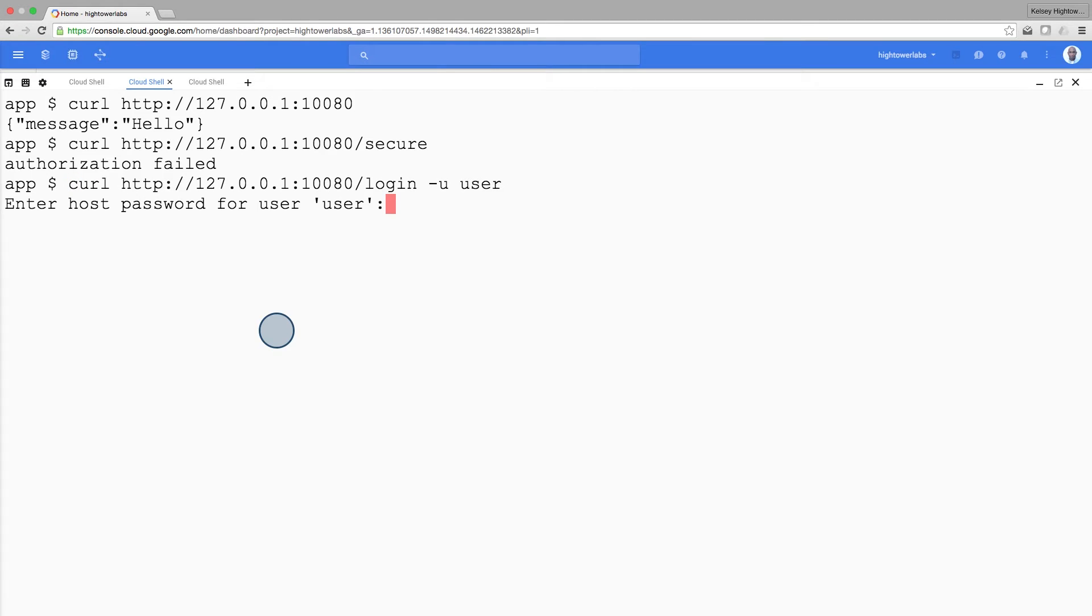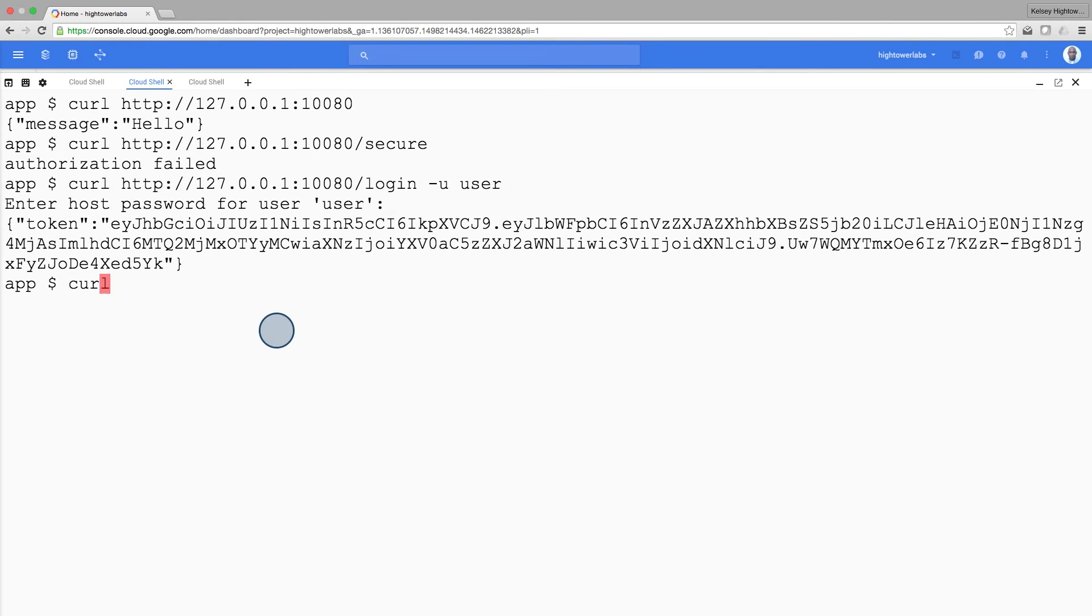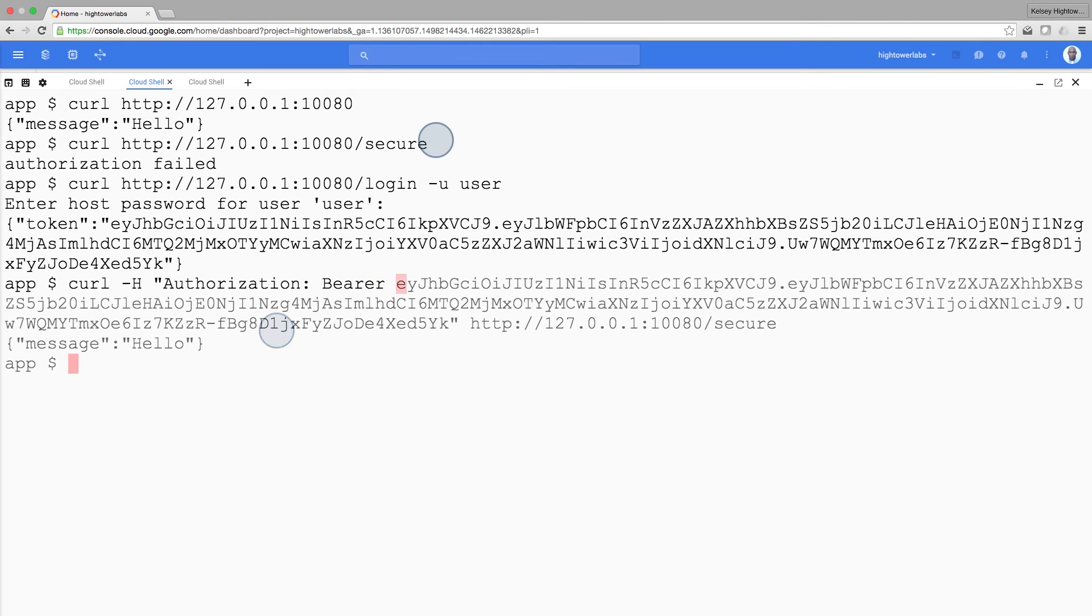I'm going to type password at the prompt. Now that I have a JWT token, I can hit the secure endpoint using curl and it should work. As expected, everything is working now.